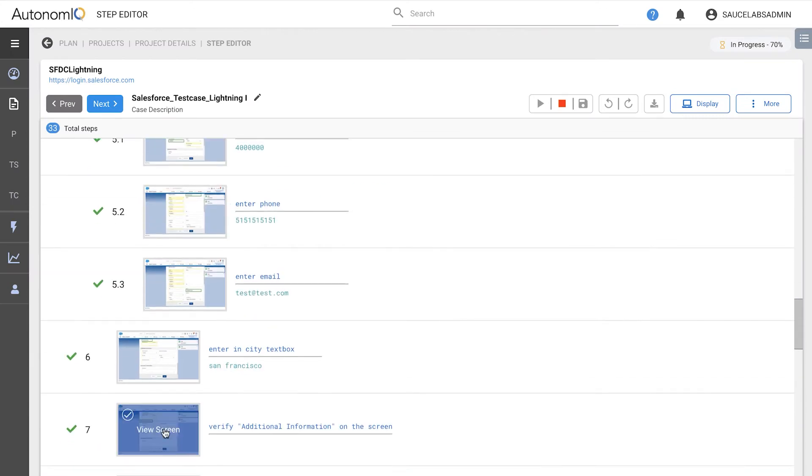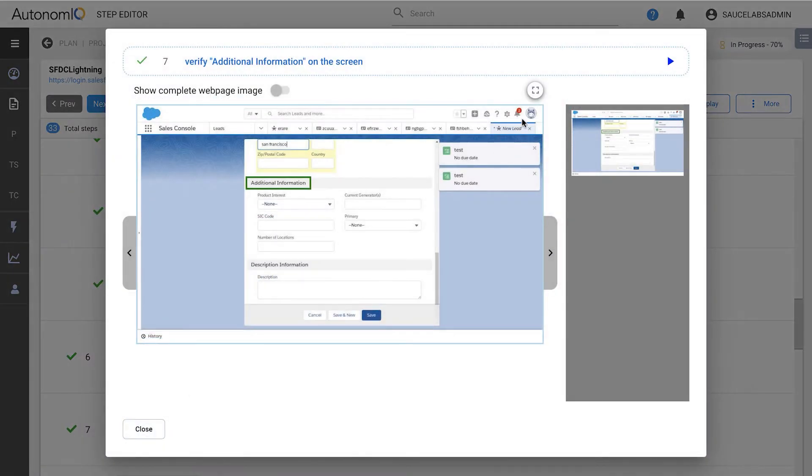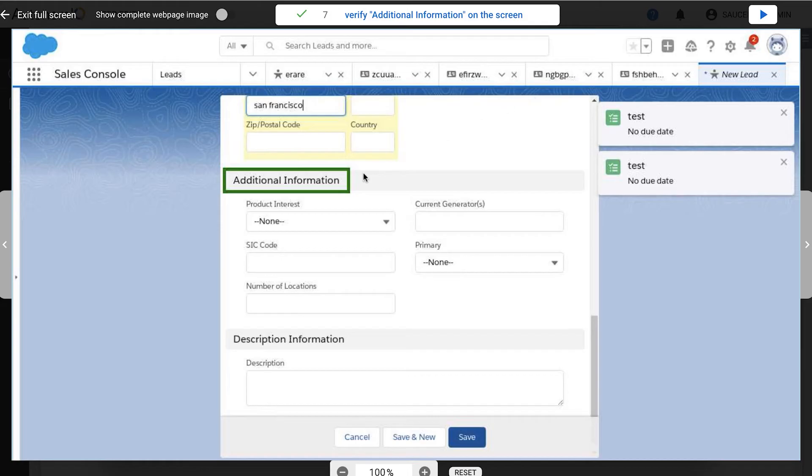And verification is as simple as defining the UI component you want to verify. Sauce Labs will then find the element, and highlight it on the execution screen.